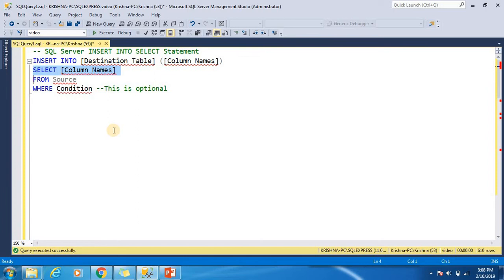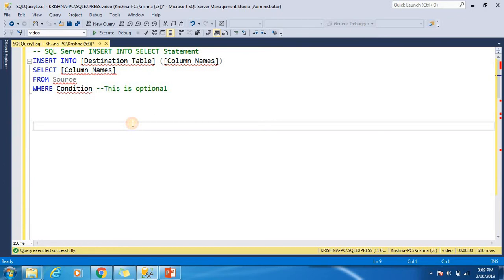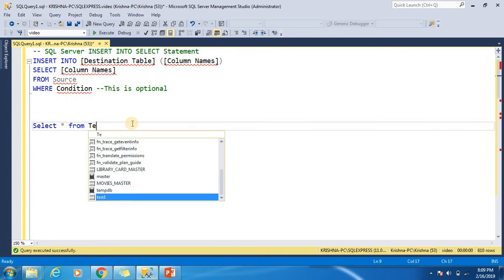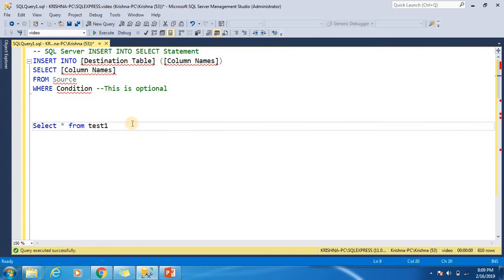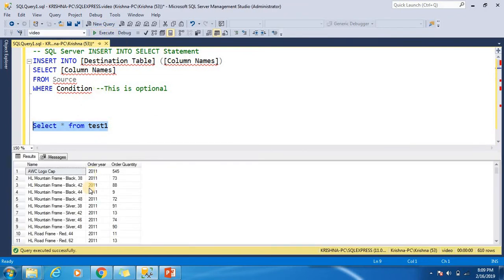Now, when you use this INSERT INTO SELECT statement and want to insert all columns, I'll show you an example. First, I'll show you the source table — test1. This will be our source table for the upcoming examples. As you can see, there are 610 rows in this table.